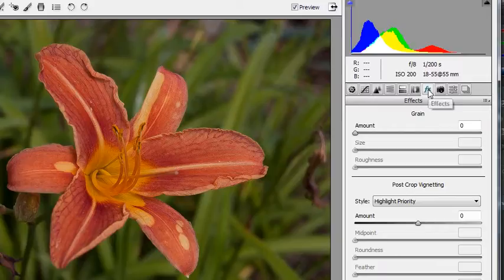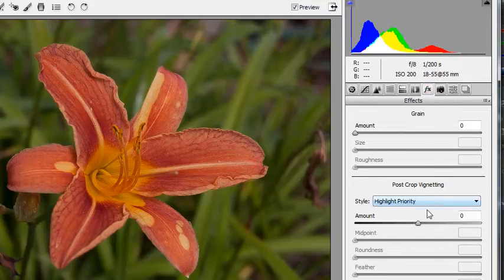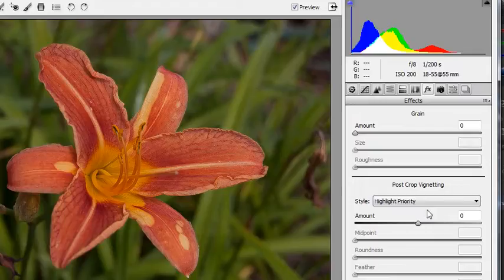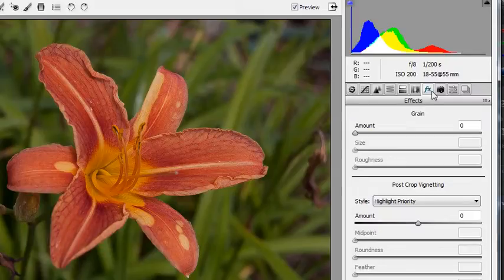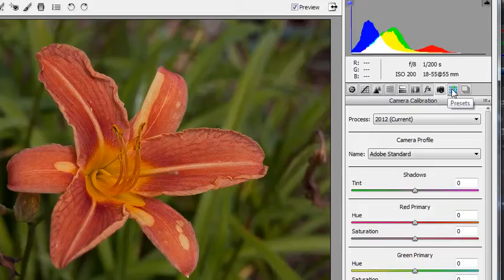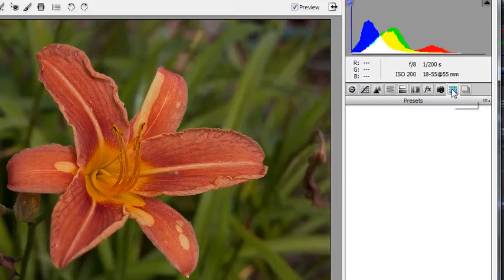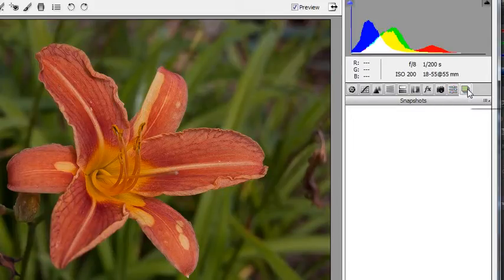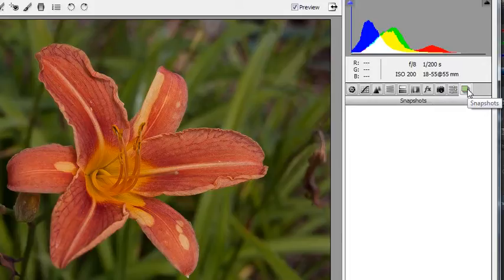There's some special effects that you can apply, such as adding grain, even doing some post-crop vignetting, so you can add or subtract vignetting like lighten or darken around the edges. There's also dealing with the different camera profiles, calibrating your image to that. There's some presets which you could load in and you can make snapshots as you're working, so you can compare the different versions.